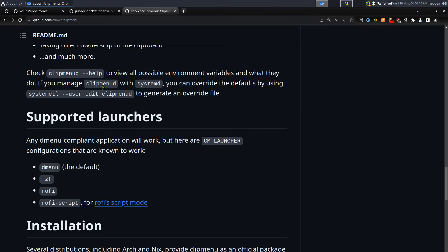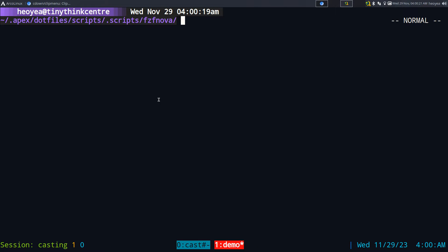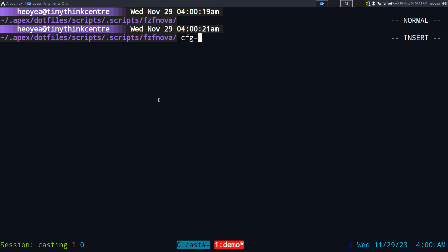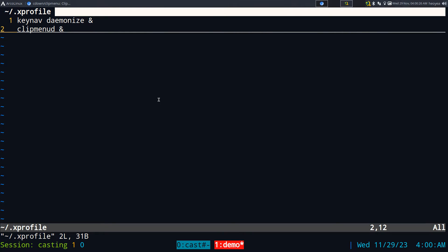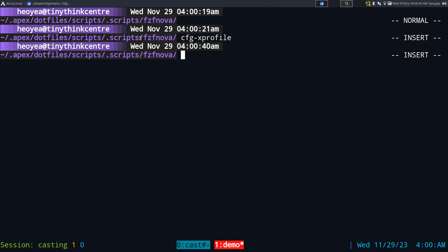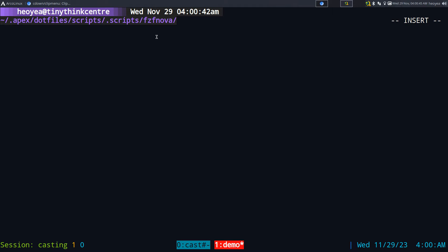They have a program called clipmenud, or daemon, and you need to add that to your auto-startup, or you can start it manually. I usually just add it to my auto-startup via .xprofile — that's in your home folder as dot xprofile. You just need to add the line 'clipmenud &' and then whenever you log in it will start up automatically.